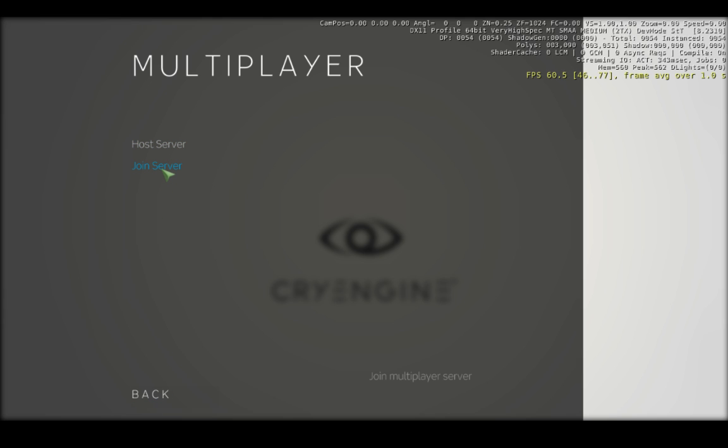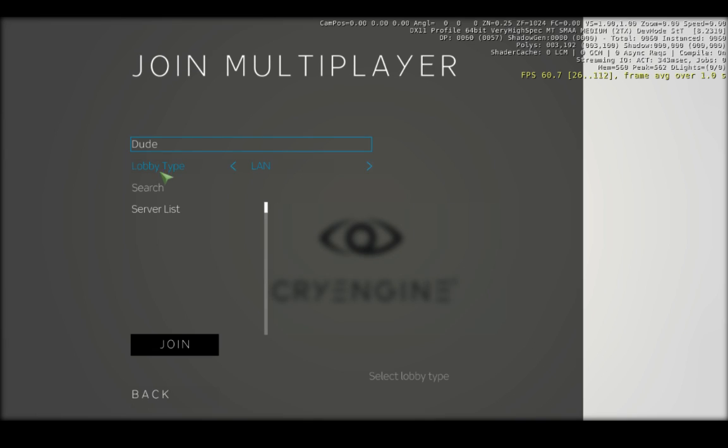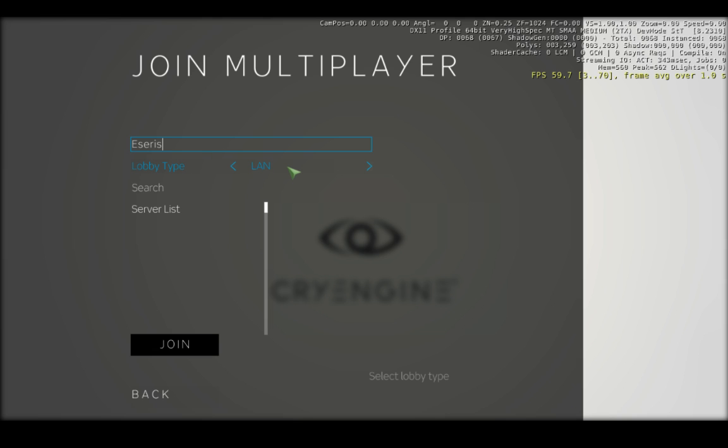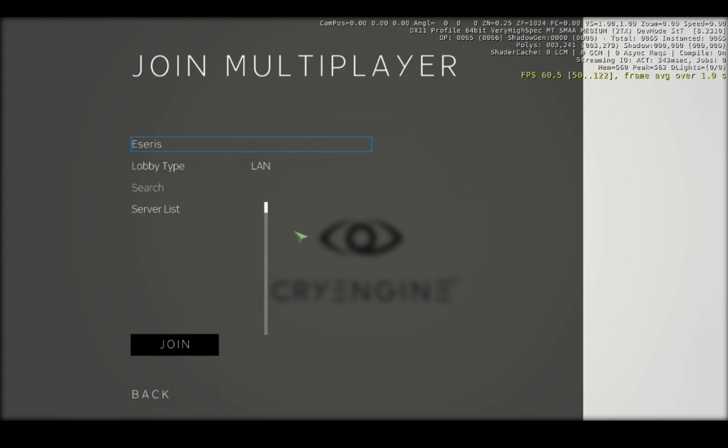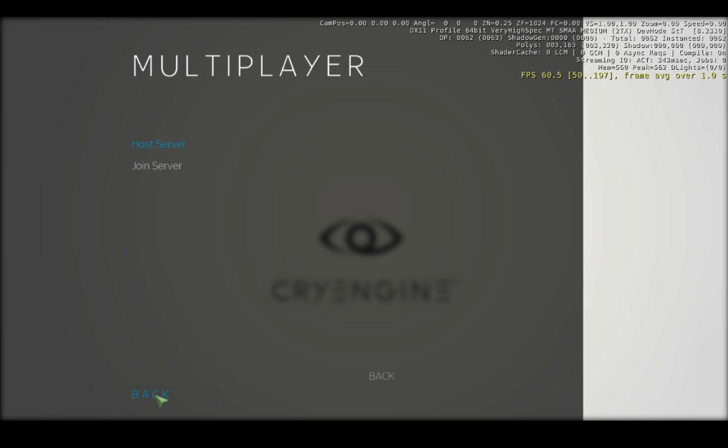So what you will do, though, is when you join a game, you will go in and name yourself here. Make sure that the lobby type is LAN, and then you will click Search. And over here, there will be a server list for your LAN or VLAN, your virtual LAN. Using things like Tungle or Hamachi. So let's go ahead and talk about that.